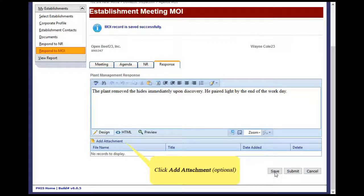Click Add Attachment. This is an optional step, in case supporting documentation is to be submitted with the plant response.